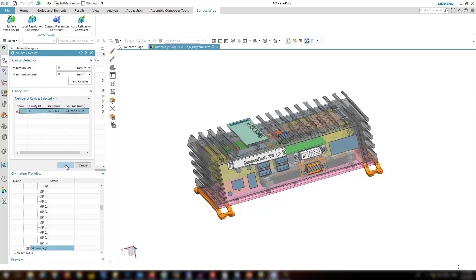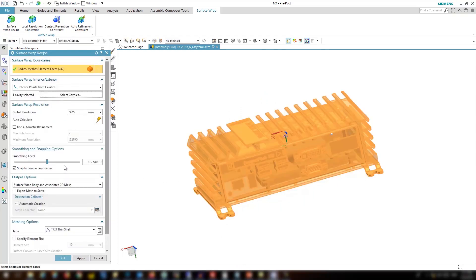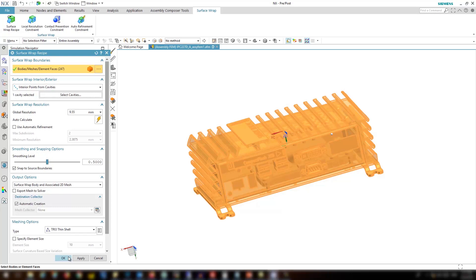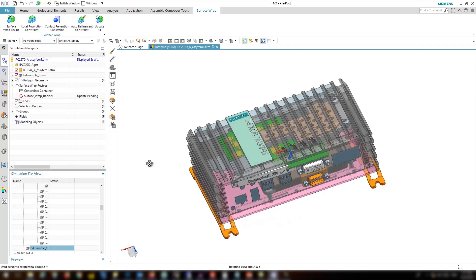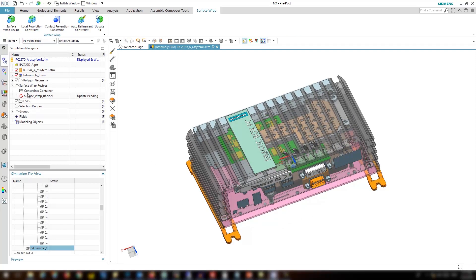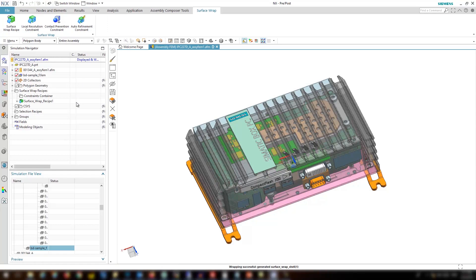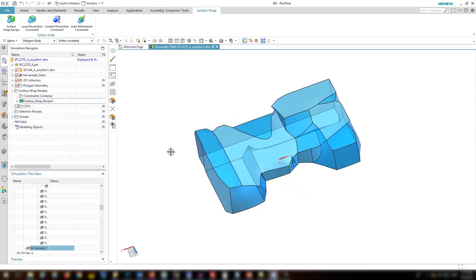I'm not going to change anything else and I'm going to keep everything as default. Let's go ahead and click OK and the surface wrap recipe is created. Click on update all to create it. Now let's look at the geometry. The fluid volume extracted is not really good at all.